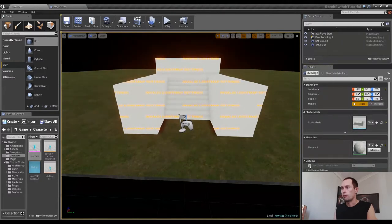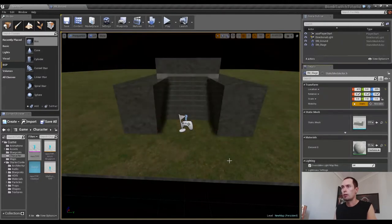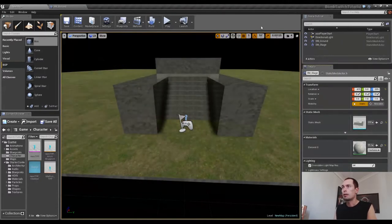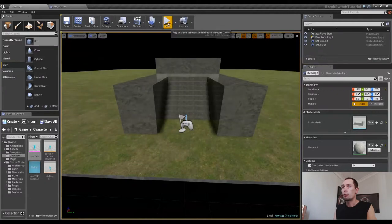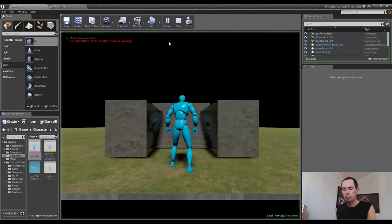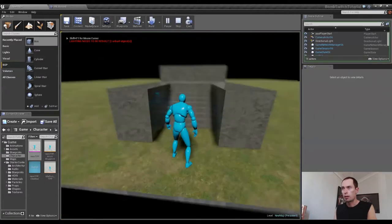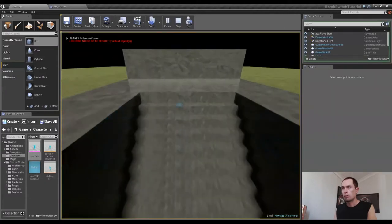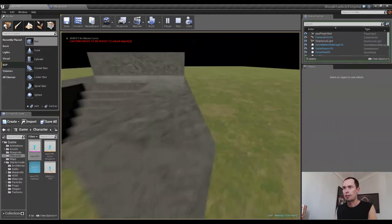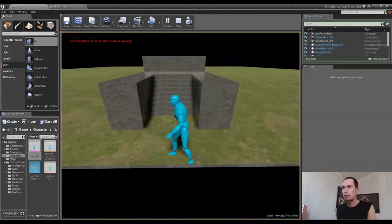And just like before, check the box, the lighting there. And just like before, if we press play, now we need to create the collisions for it.